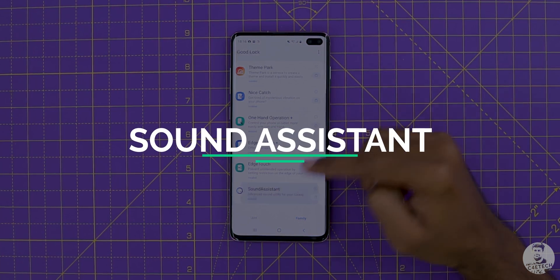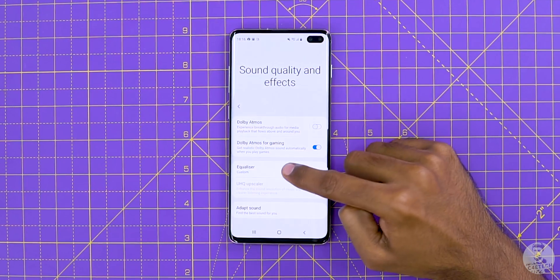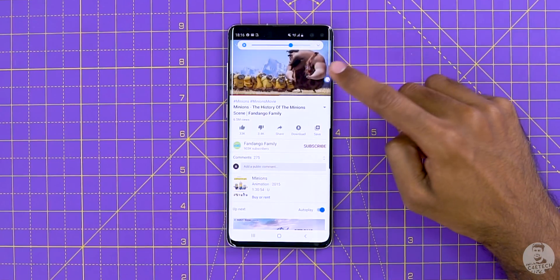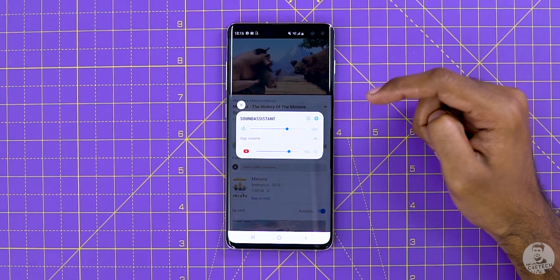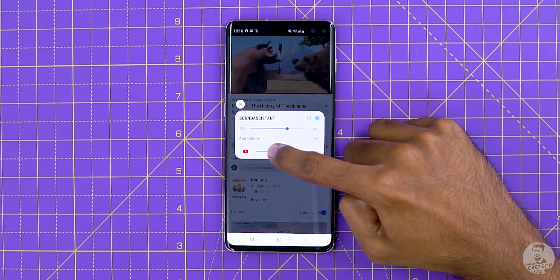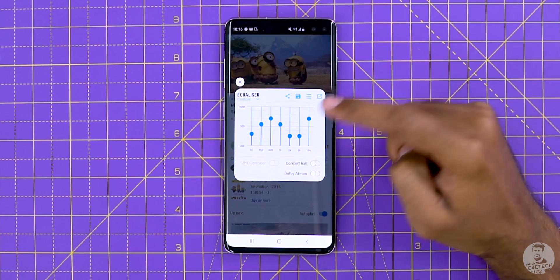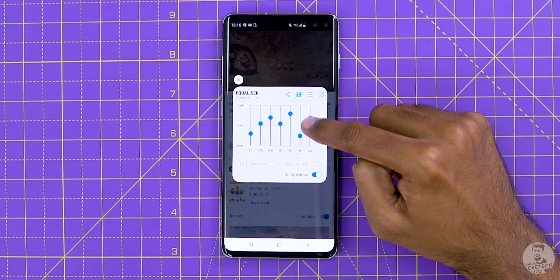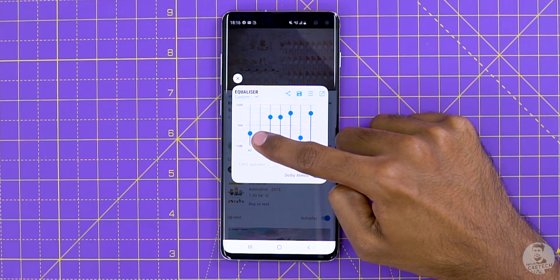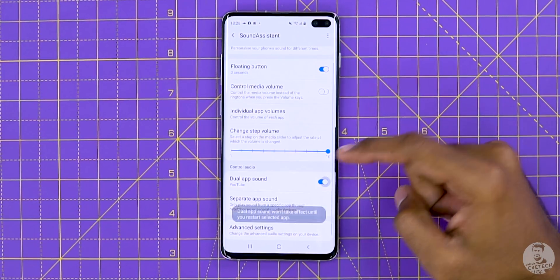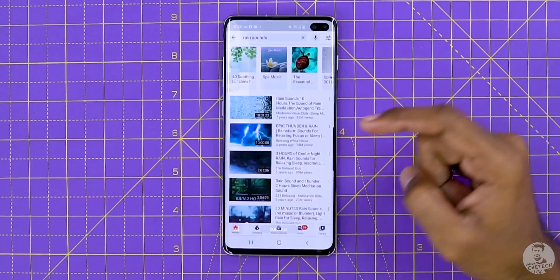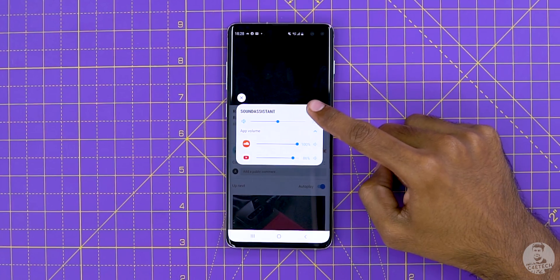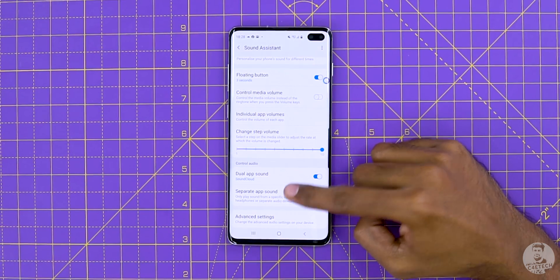Onto the last option on today's list, it's Sound Assistant. The sound settings already come with the equalizer and so on, but Sound Assistant makes them all the more accessible through a one-touch button that can be activated via the volume keys. Once the button appears, clicking on it lets us control the sound on a per-app level. We also get quick access to the audio upscaler, sound effects, Dolby Atmos, and of course the equalizer. There are two other cool features: we can let two apps play audio together — for example, a rain sound from YouTube and a podcast from SoundCloud playing at the same time. We can also allow audio from specific apps to only be available for playback through external sources like a Bluetooth speaker.